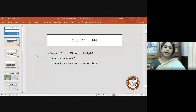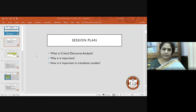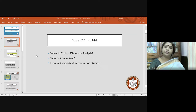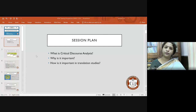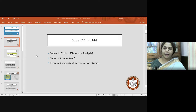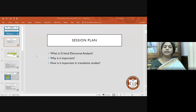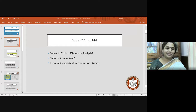So this is the plan for today. I'll be briefly discussing what critical discourse analysis is — many of you might know, but we'll revisit a few concerns and concepts. We'll look at why CDA is important and how it is important in translation studies. We're not just limiting it to research in translations, but also looking at how being informed about CDA, reconceptualization, and related concepts can assist us to be better translators.